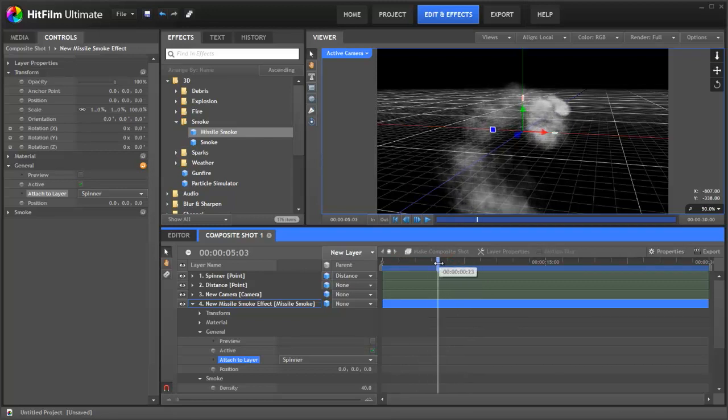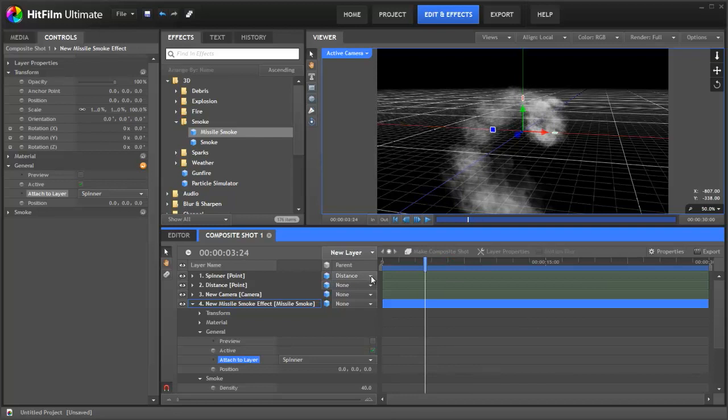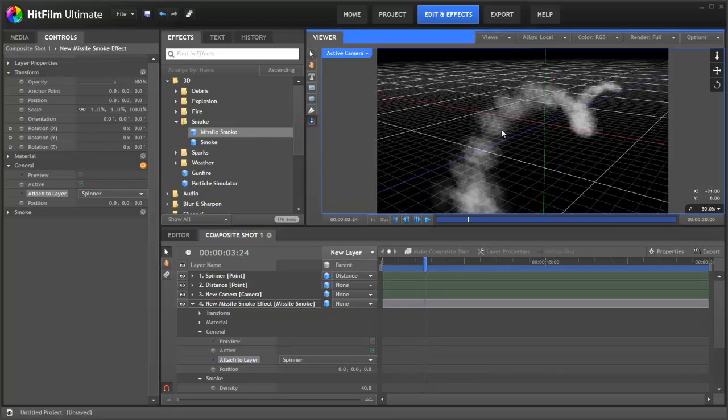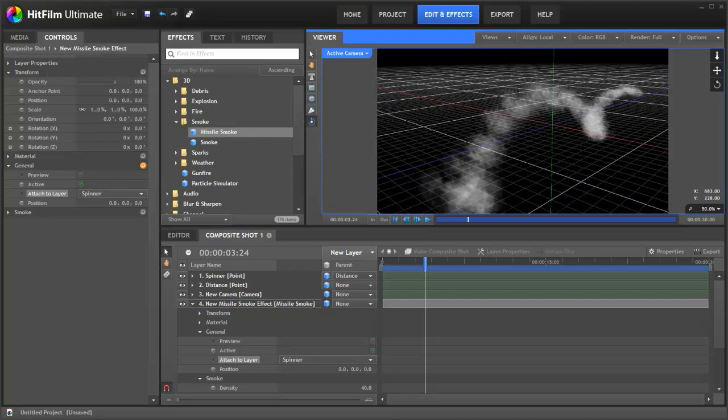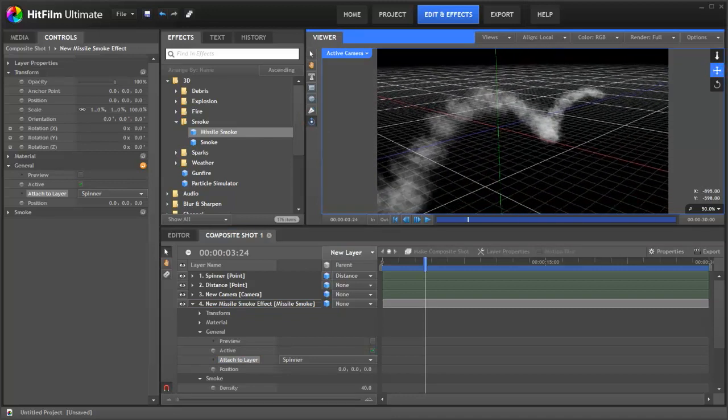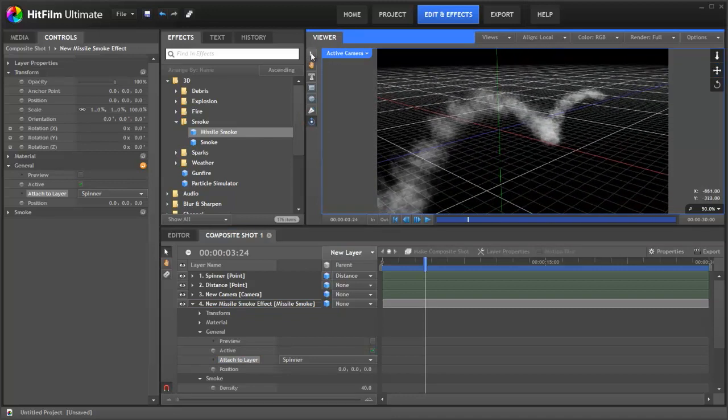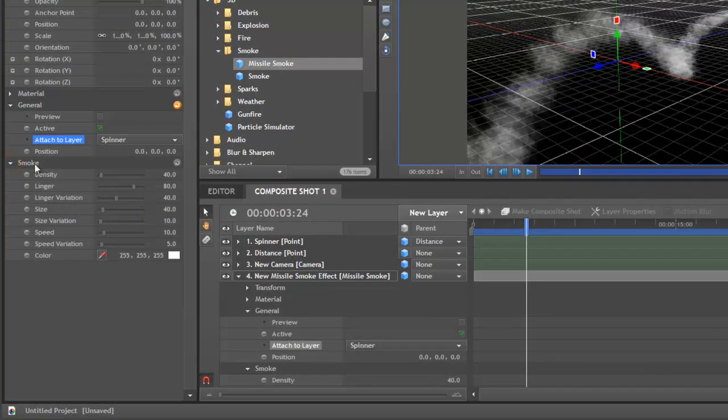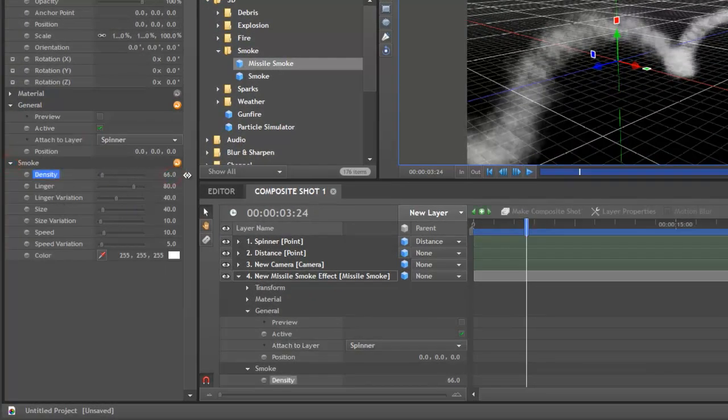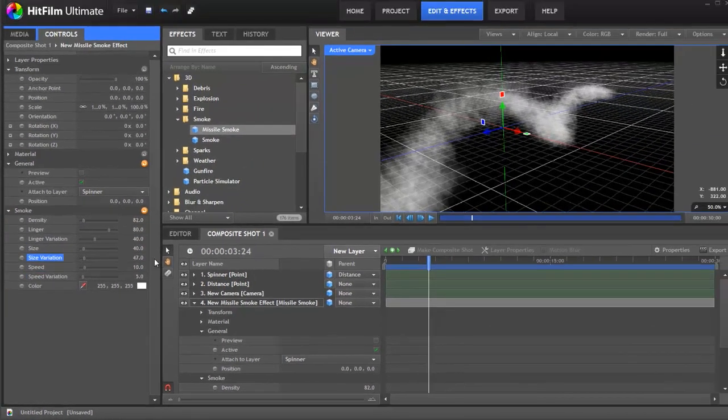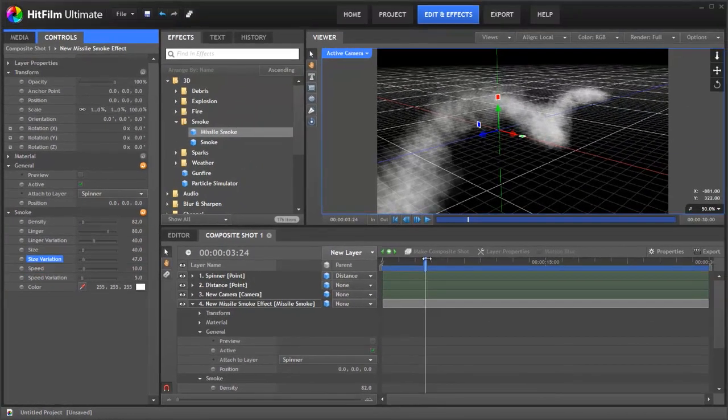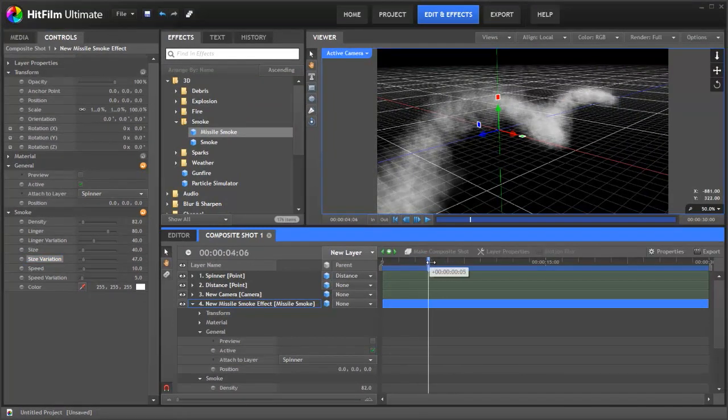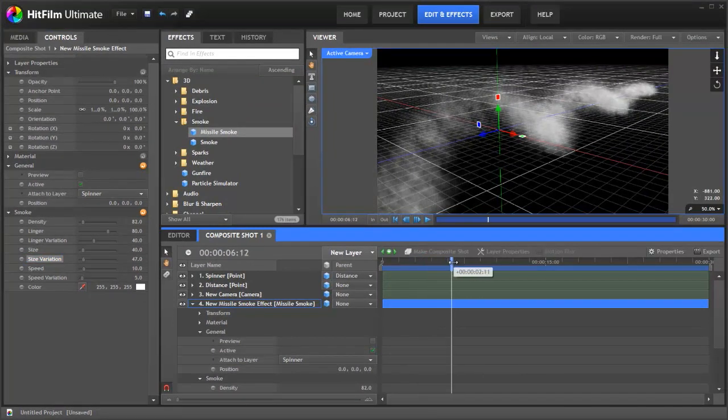So where do you go from here? Well, I think we need to tweak the smoke. I don't think it looks that great. It's kind of patchy. So let's orbit around the effect so we get a better look at it. Looks a bit better now. Let's go to the smoke section and let's increase the density. Okay, that definitely looks better. And the size variation. Now it looks more like smoke, more drifty.